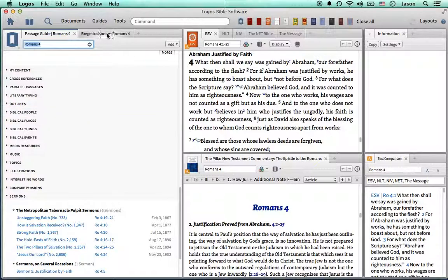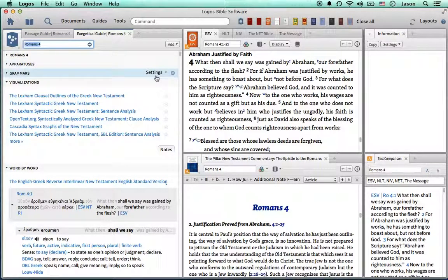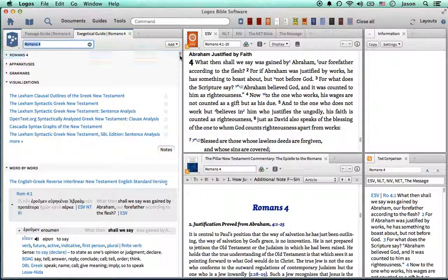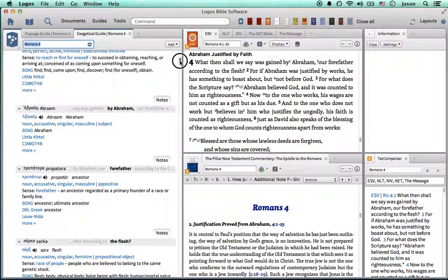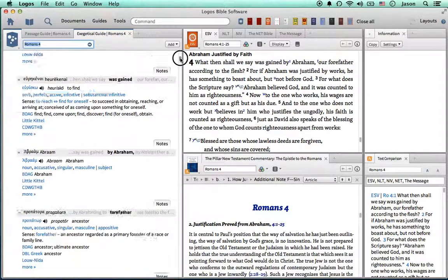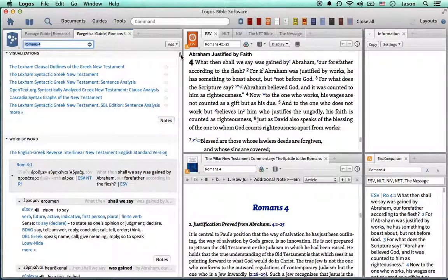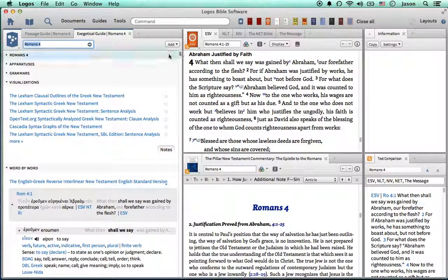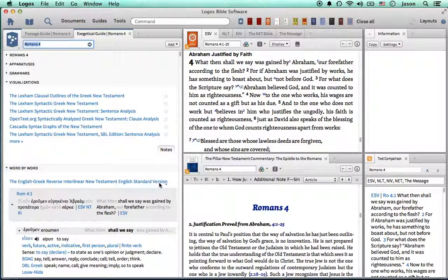The Exegetical Guide will walk verse by verse through the ancient language. And it will give you the opportunity to open up different resources directly to that lemma, or that word in the ancient language, so you can gain insight that way as well.